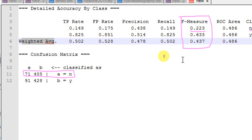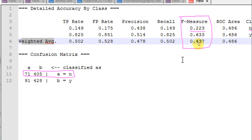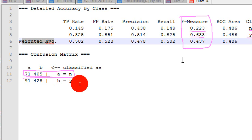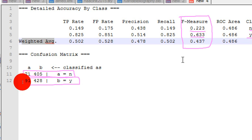In the second step, WEKA takes the F measure 0.233 of the Y class and it multiplies that 0.233 with the number of instances in the data set that are labeled as Y.